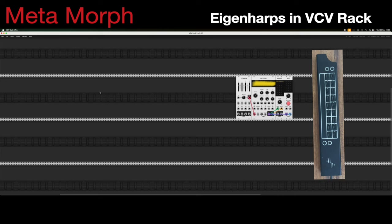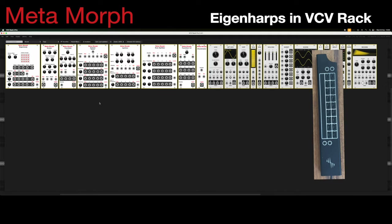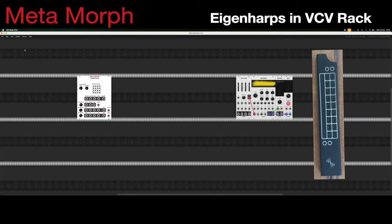The first thing we do is talk to the Eigenharp. You can see these are the Metamorph modules which we're going to go through in more detail, but first let's just get going. Here's the Eigenharp module, which is obviously connected to the Eigenharp. If we now press a button on our Pico — which I'm using for demonstration — we can see in the active voices some lights turning on. That shows it's working.